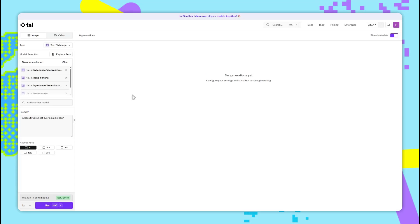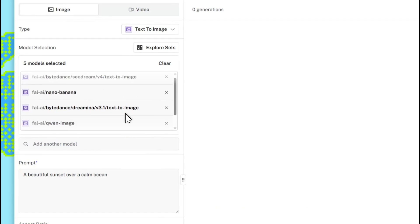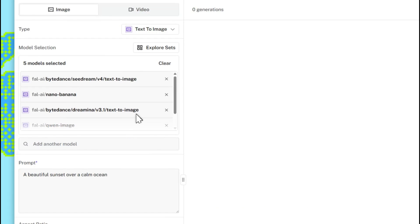We're now at the new File.ai slash sandbox page. This page is great for comparing different models with the same prompt, but it's also good for testing a single model.